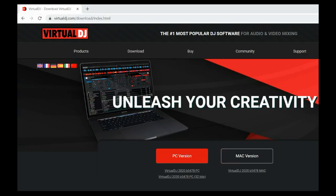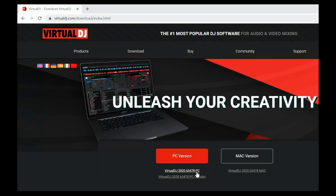I see a lot of questions regarding whether to choose the 64-bit version of Virtual DJ or the 32-bit version. If you're on a Mac, you don't have a choice — there's only a 64-bit version, because that's the way the Mac is at the moment. But if you're on Windows, you can get the 64-bit version here and the 32-bit version here.